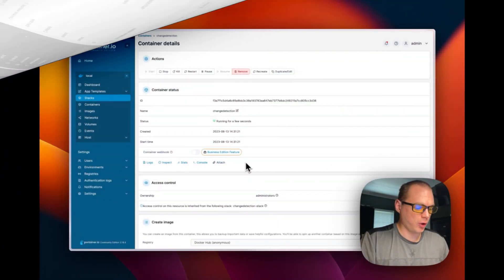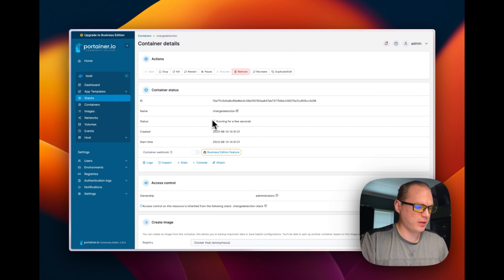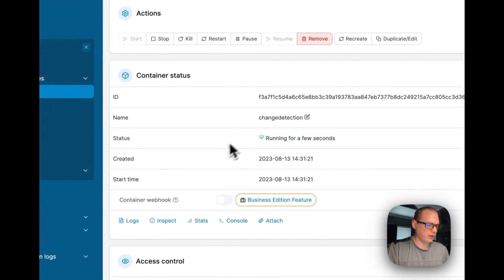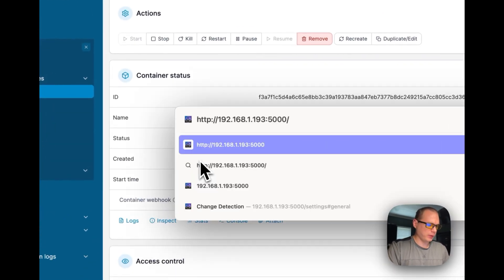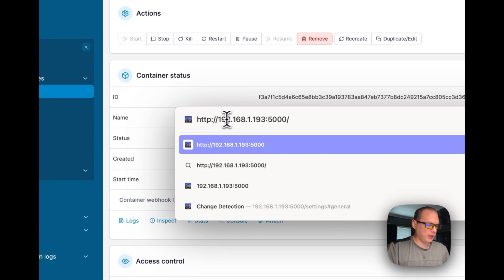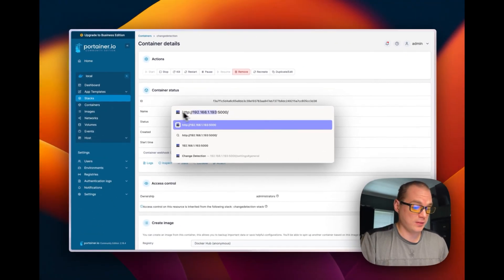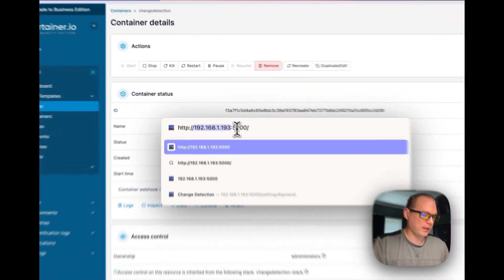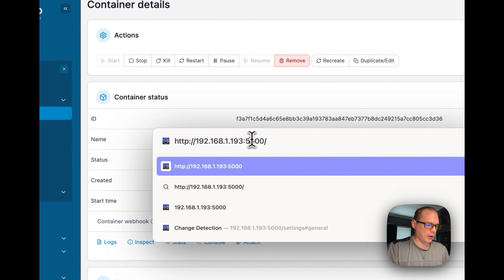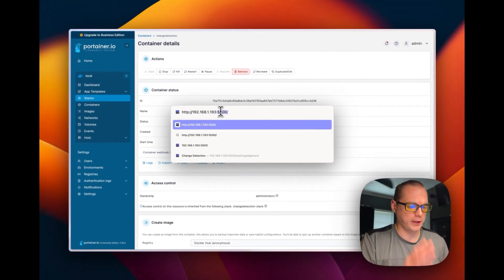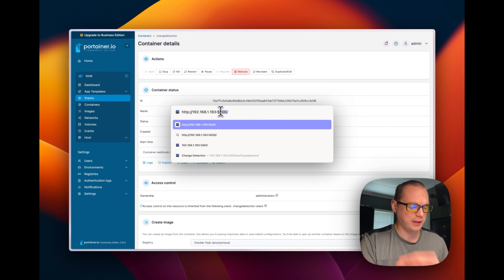I'm going to go to the change detection and see if it's up. We're going to go to change detection now since it's been running for a few seconds. I'm going to go to the IP address - the IP address is going to be the Portainer's IP address because it's inside Portainer running. If you remember on the Docker Compose, we listened on the 5000 port for the host side and it's listening on the container side on 5000.